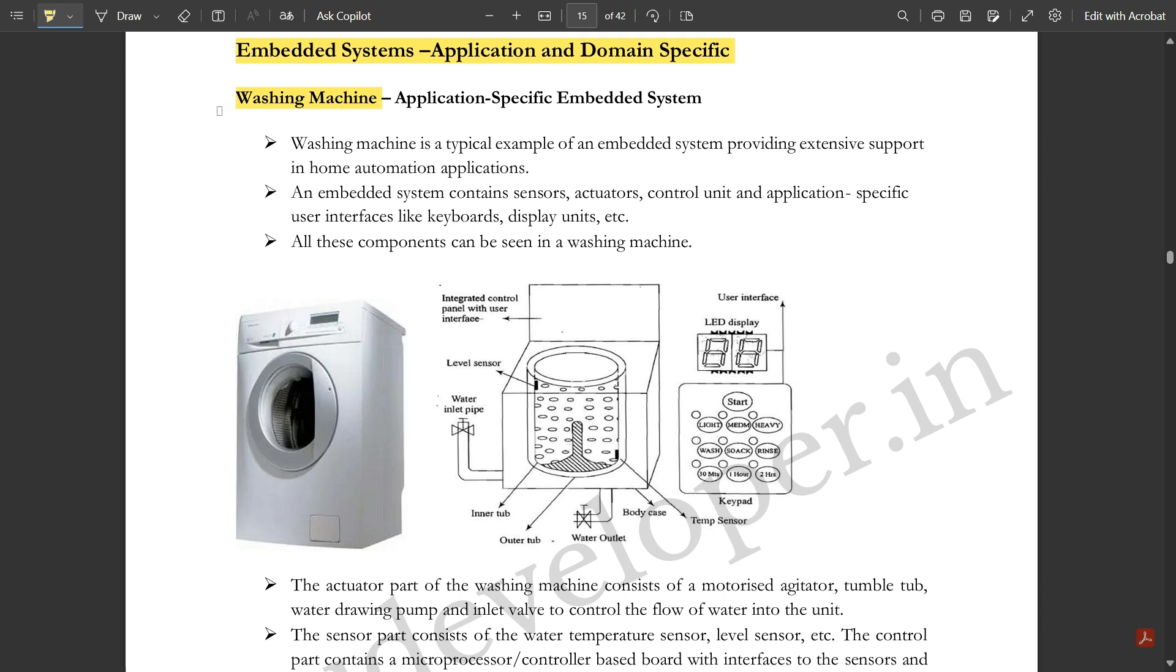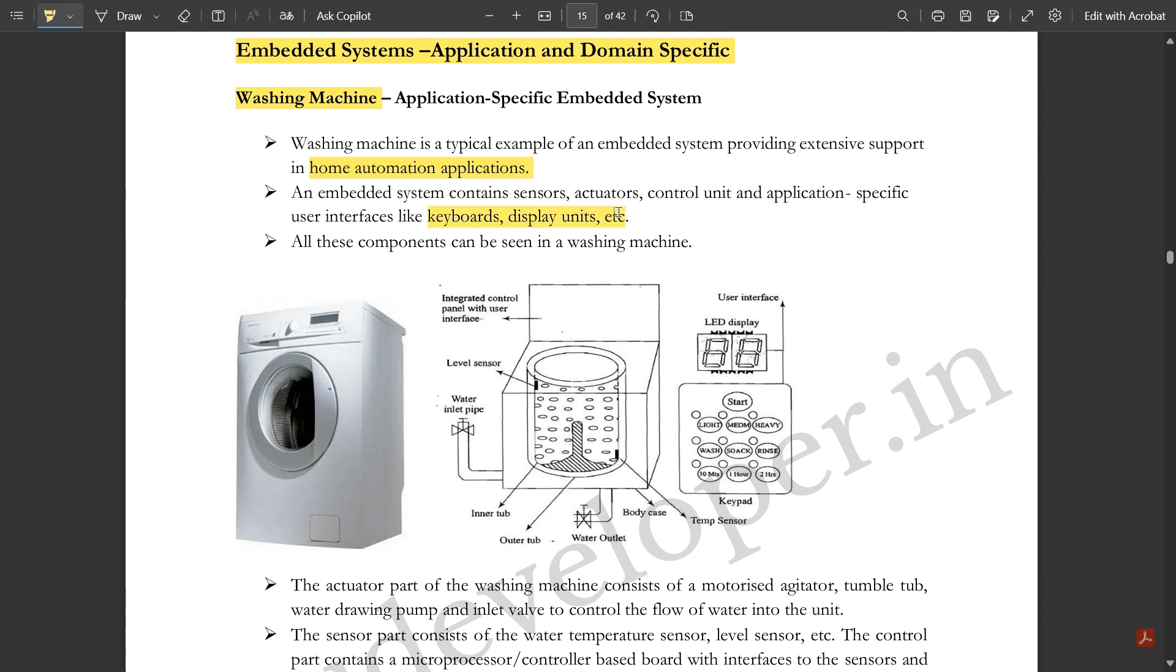Washing machine, which most people are using in their homes, is a typical example of an embedded system providing extensive support in home automation applications. An embedded system contains sensors, actuators, control unit, and application specific user interfaces like keyboards, display units, etc.